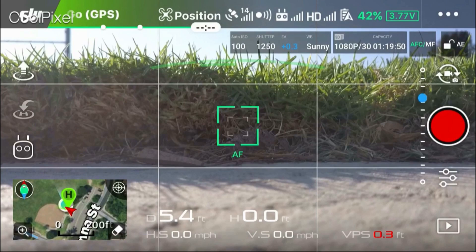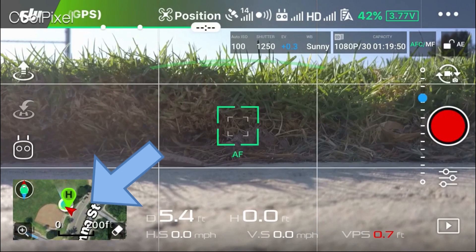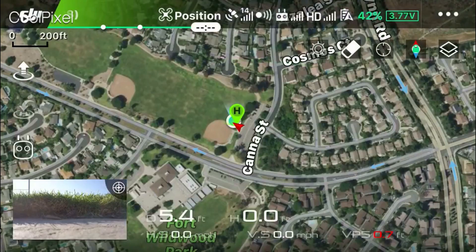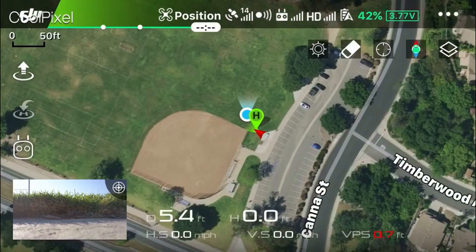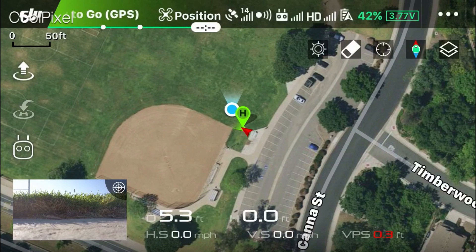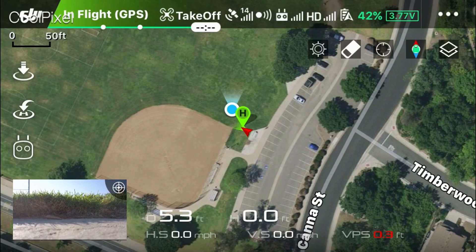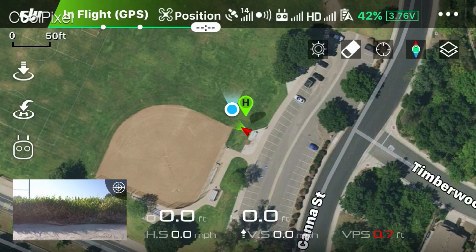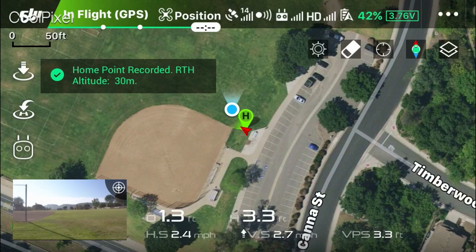One of the first things you want to do when you start up your drone is take a look at the map and make sure that you're located on the map according to where you're actually located. I'm going to touch on the map on the bottom left to get a full screen display, and you always want to verify before you take flight that the home point is recorded properly. H is for the home point, the red arrow is the aircraft, and the blue dot is the remote controller.